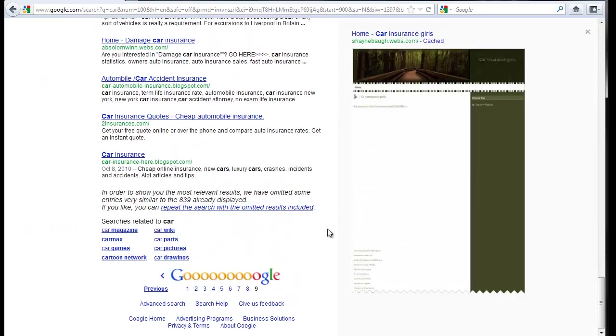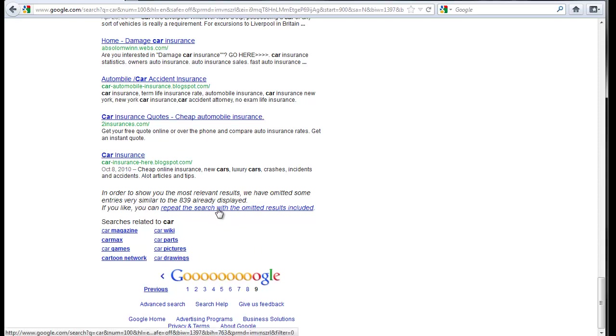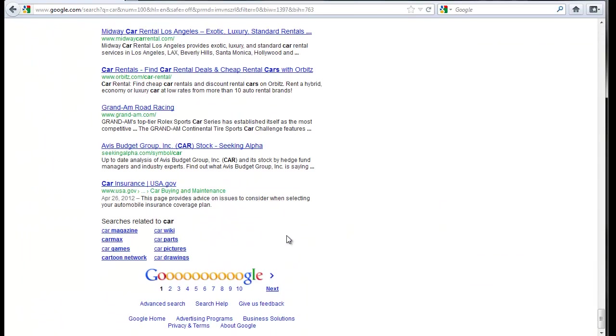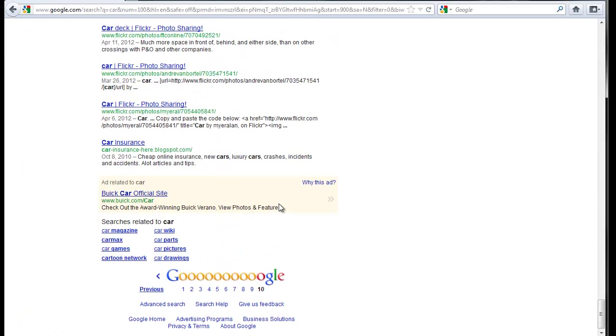I've got it set to 100 results per page. And I'm on page 9 here. So basically I'm looking at the max out of results. You can see that in order to show more relevant results, I can repeat with omitted results. And so let's do that and get to page 10. And here I am. 1,000 results, nothing more.